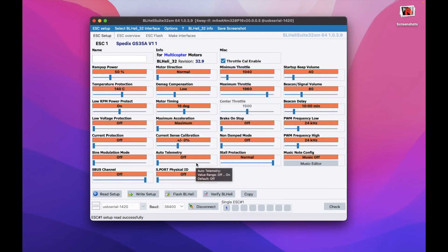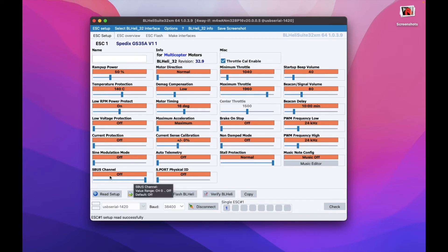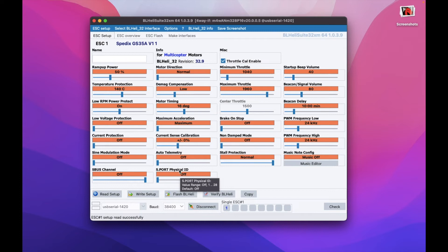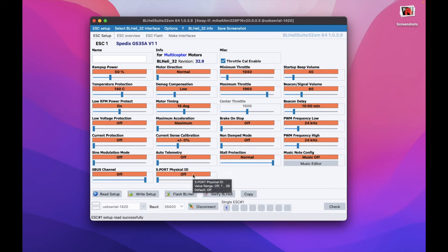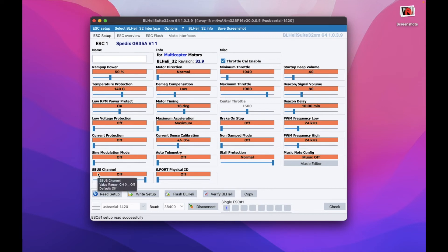And the thing which is the most interesting for us, for the purpose of this video of course, is the SBUS channel. By the way, compared to 32.8, I think they added the S port physical ID. I haven't played around with this yet, but I think it could be also beneficial. So for now, let's focus on the SBUS channel.